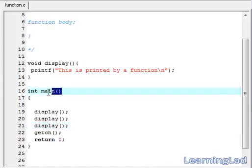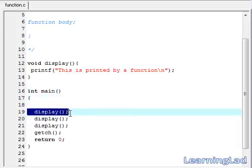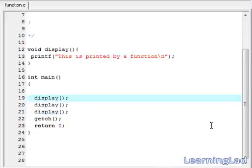Another thing is that main is also a function. So main is calling the display function. Similarly, we can call the main function from the display function as well.